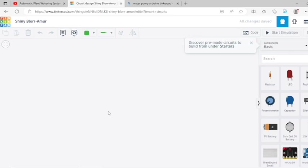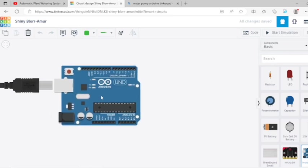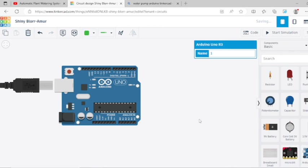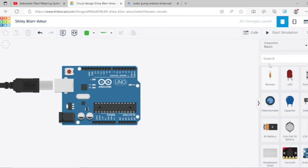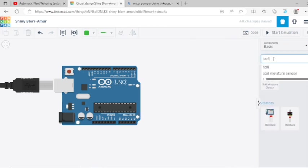You need an Arduino board, so select an Arduino board. And you need a soil moisture sensor. Select one soil moisture sensor.